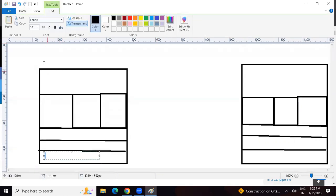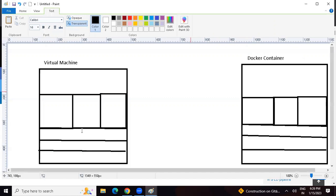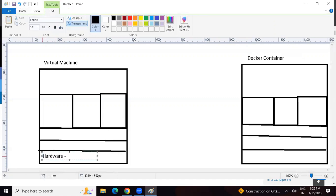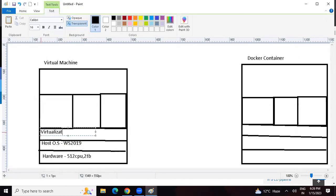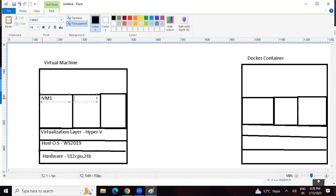This diagram represents a virtual machine and this diagram represents Docker containers. Here we have some hardware - maybe some big hardware, let's say 512 CPU and two terabytes of storage. On top of this hardware we can have a host operating system, let's say Windows Server 2019. On top of this, Microsoft would have deployed some virtualization layer - assuming they use their own product, they would have deployed Hyper-V here, or they might have deployed VMware. On top of these, they will be running virtual machines: VM1, VM2, and VM3.